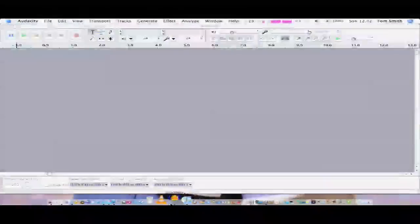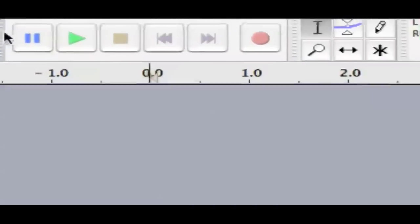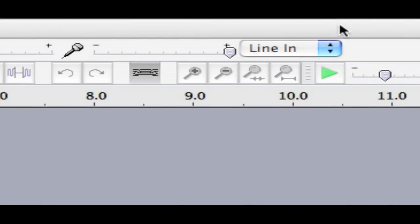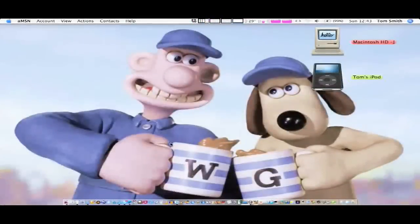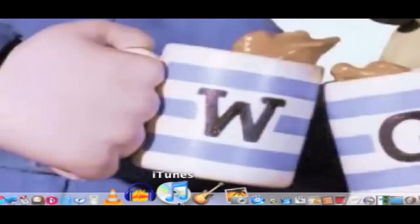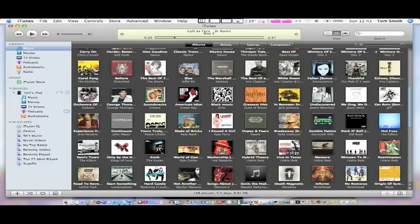Audacity — it's just a simple music editor: fade in, fade out, you can do a bit of recording. Here's the interface — very simple. It's one of the first music editors I used.